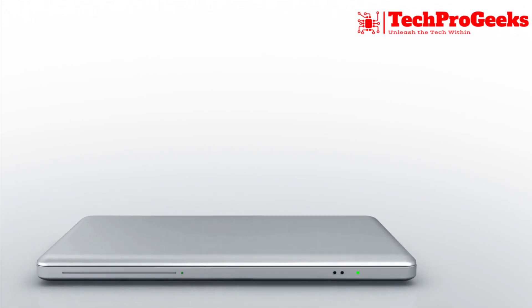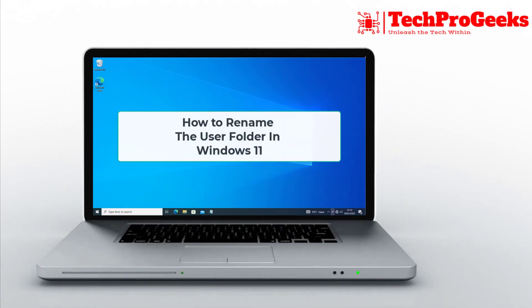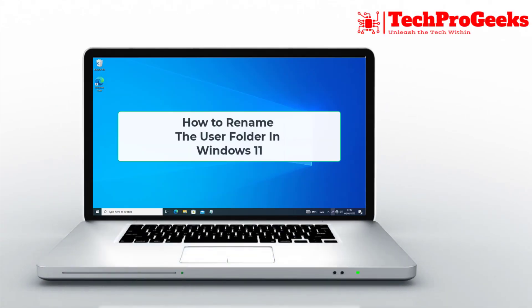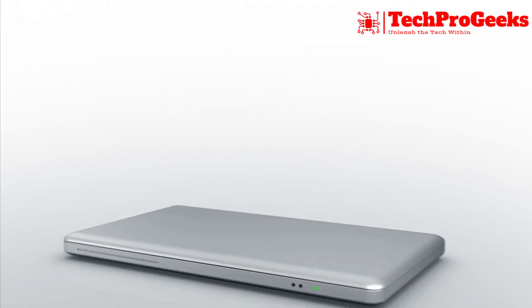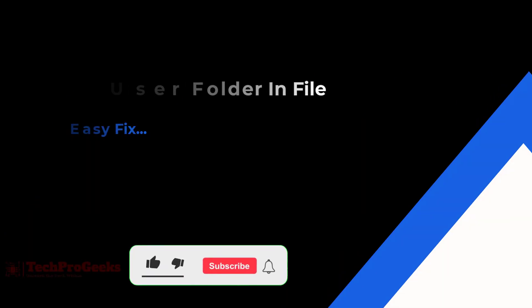Want to rename your user folder in Windows 11? We'll show you the step-by-step process to change your user folder name and profile path.